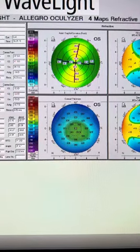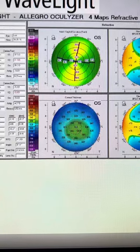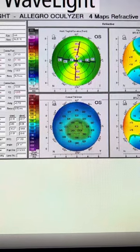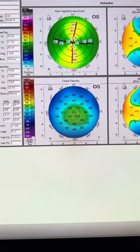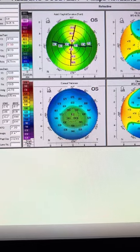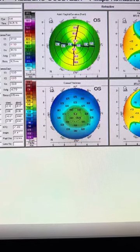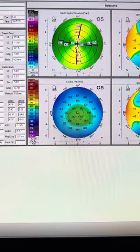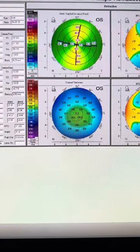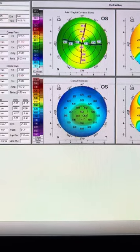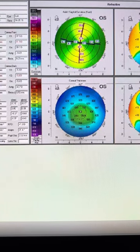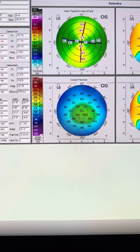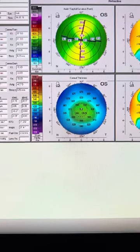He's been labeled as an amblyope because understandably, nobody so far was able to refract this gentleman better than 20/60 or 20/70. And unfortunately, nobody tried to use a gas permeable lens to see that with that, he would be at least a 20/25.